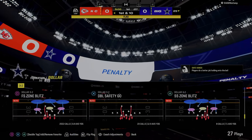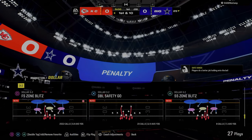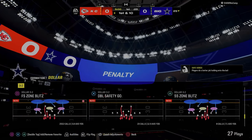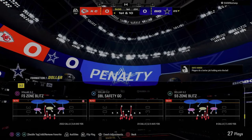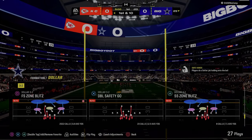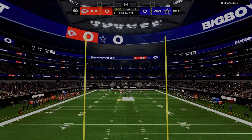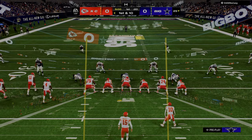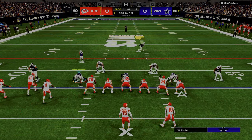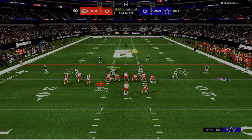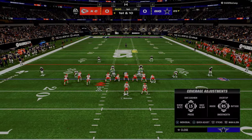Now in this video, I'm going to show you what to do when you have two plays - a power play and a counter play - and that's what we're going to discuss.